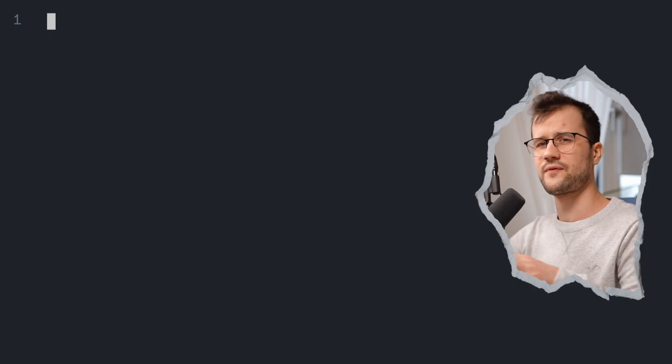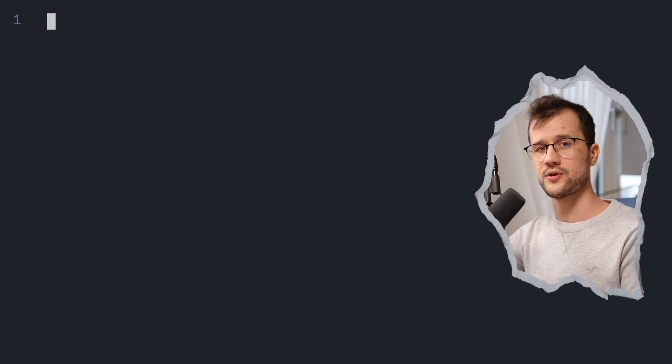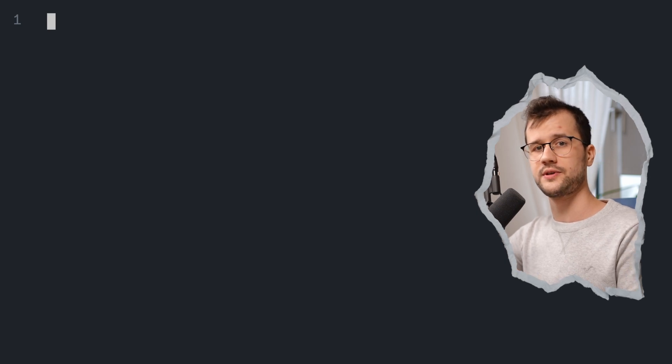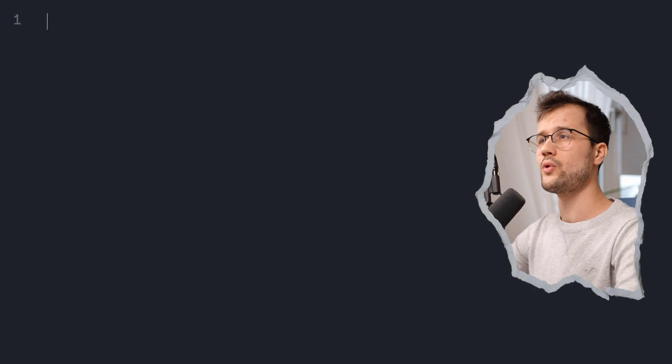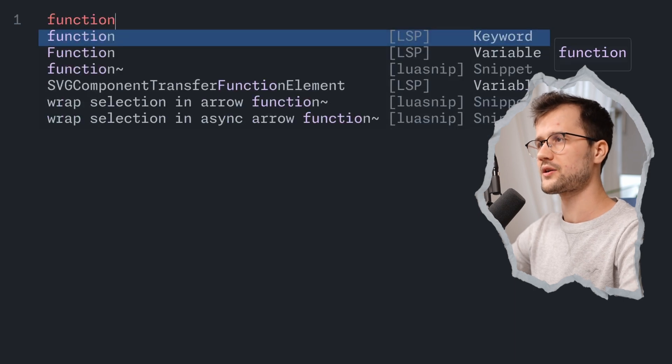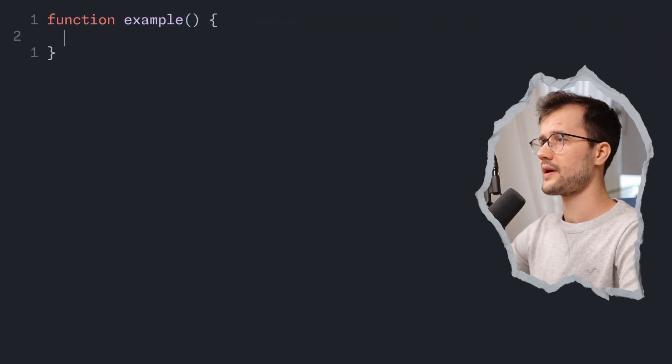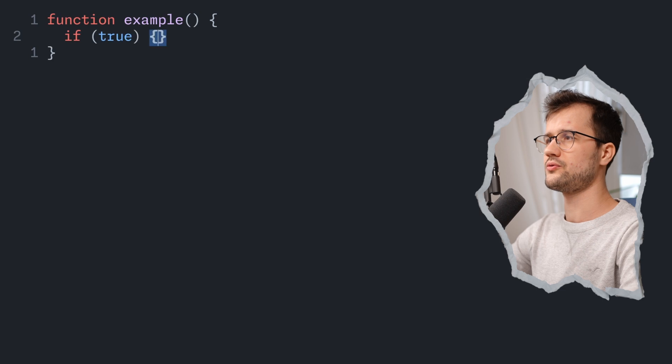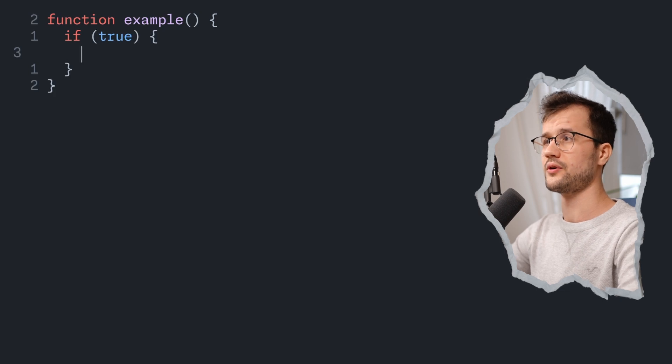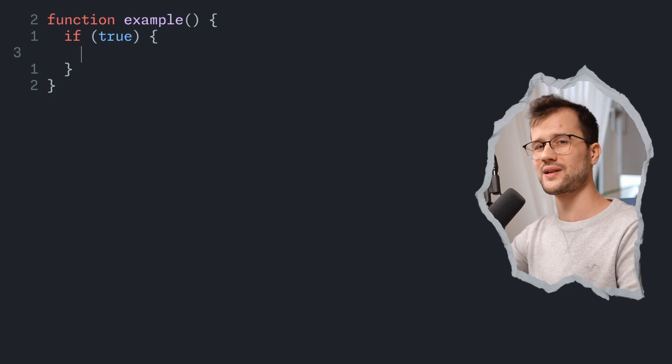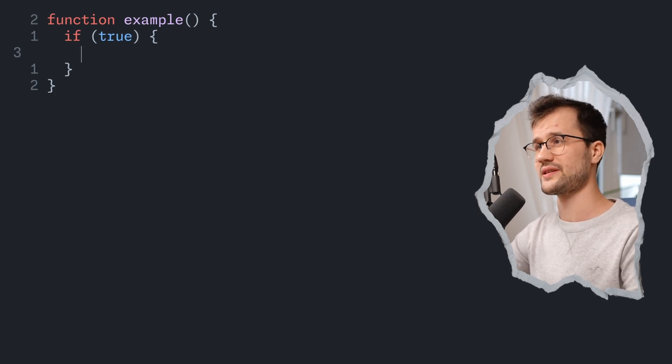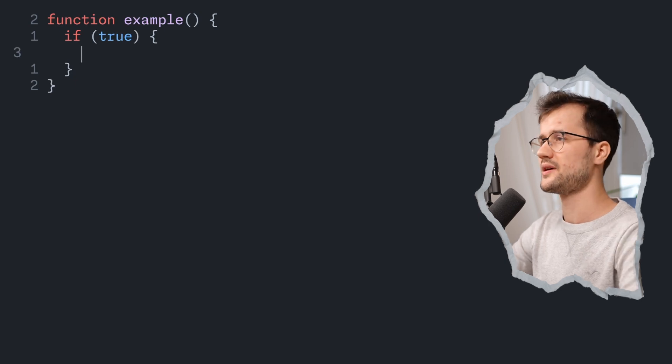Now let's first look at some weird behaviors of the first variable declaration technique var. For that we are going to quickly define a function that is just called example. And in this function we are just going to declare an if condition that has no real condition, it just says true, so this is always executed.